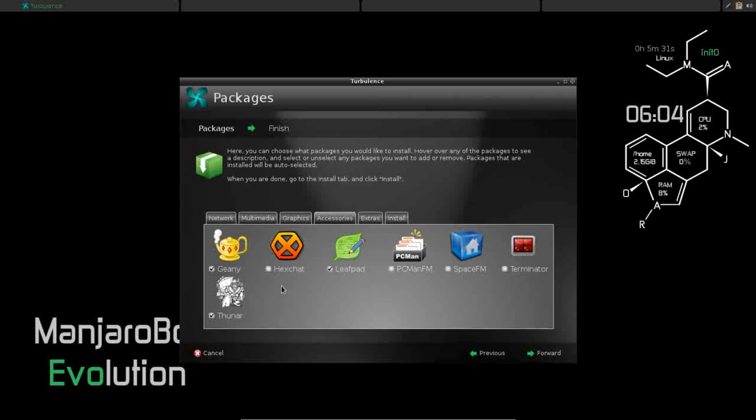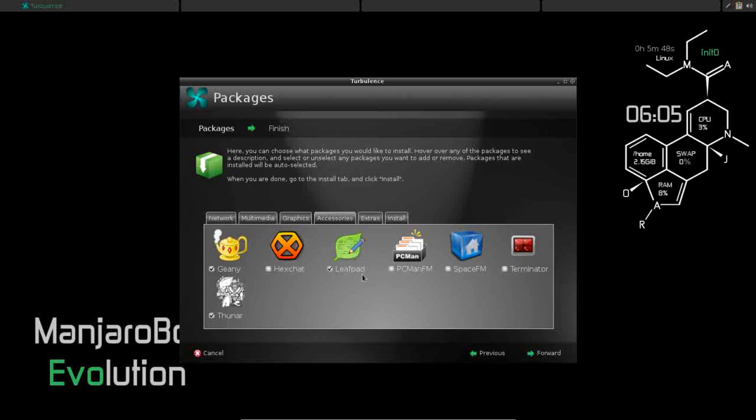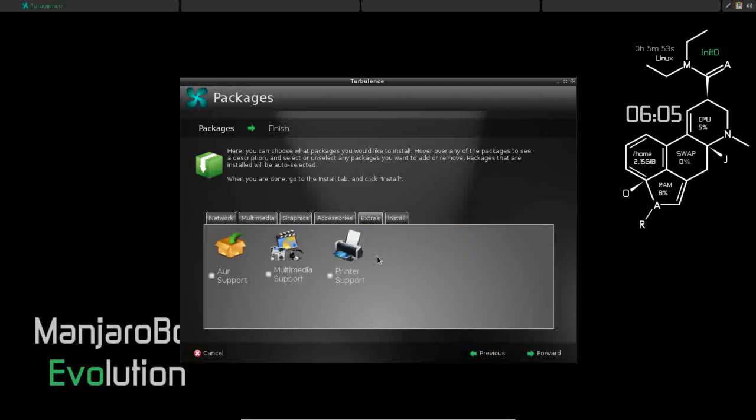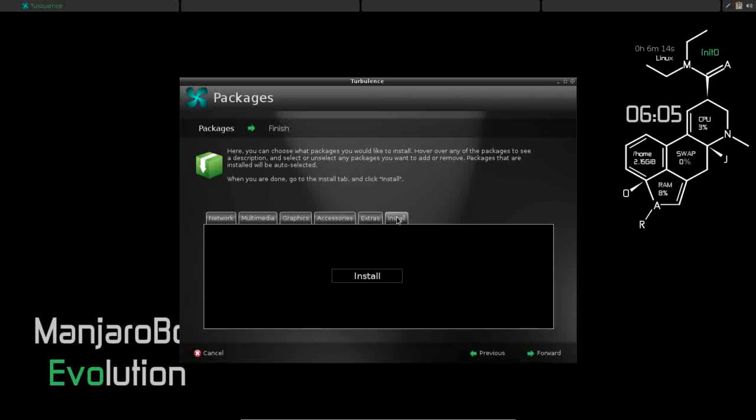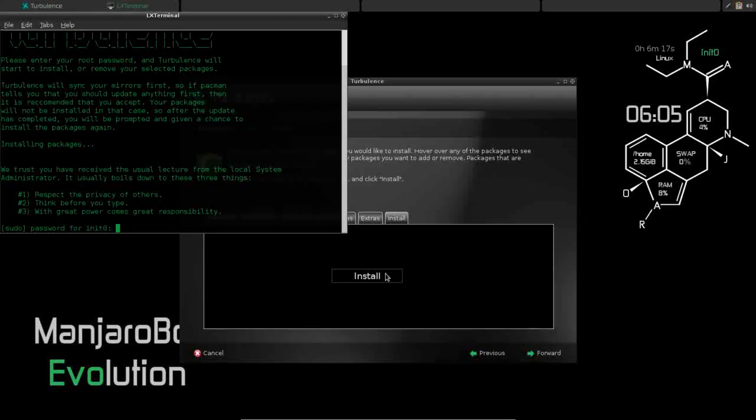For accessories, Genie and Thunar and Leafpad are installed. But you can even change your default file manager here. If you don't like Thunar, you can choose from PCManFM or SpaceFM. I like what they have chosen, so I'm just going to add Terminator. For extras, of course we want AUR support. That does not come installed by default on the OpenBox edition. And multimedia support. This is going to install your Flash Player and codecs. And you can also install CUPS for printer support. And now all that's left is to install.